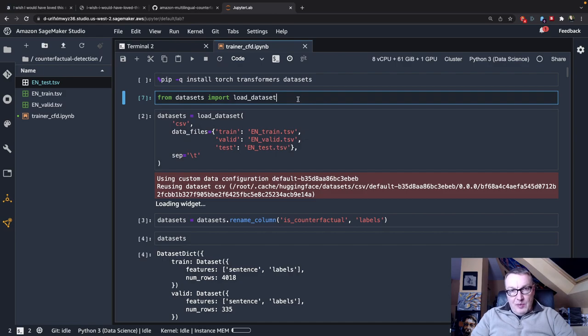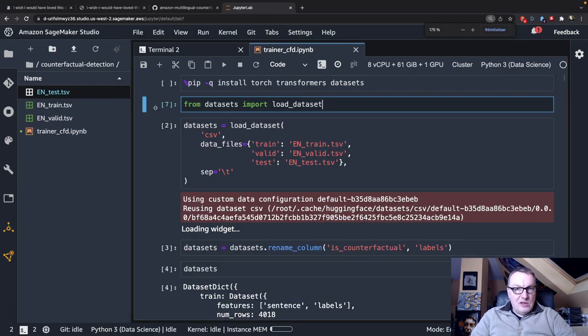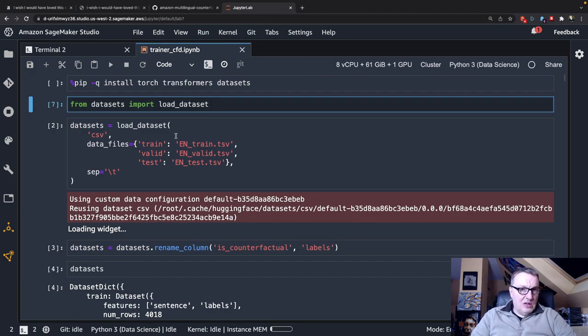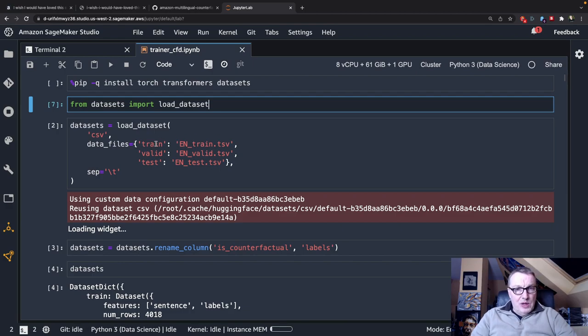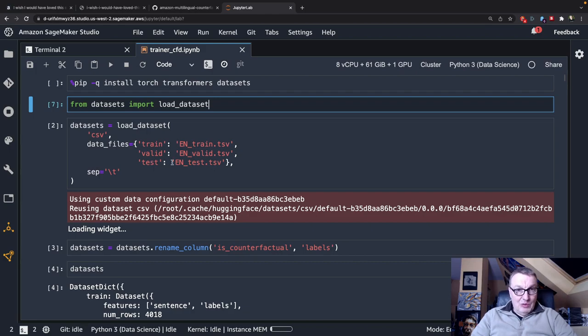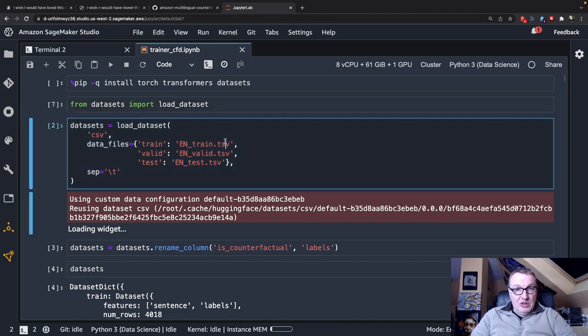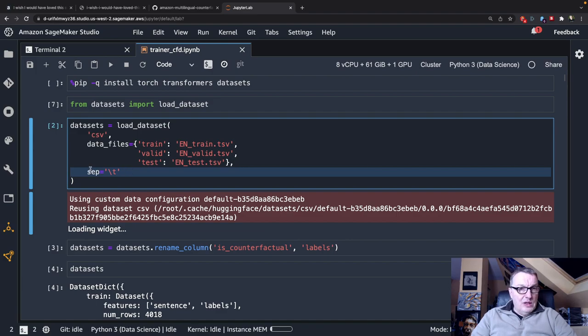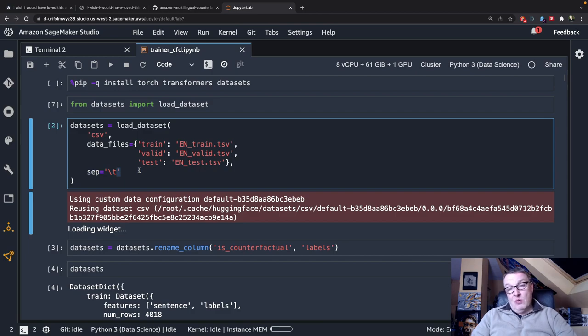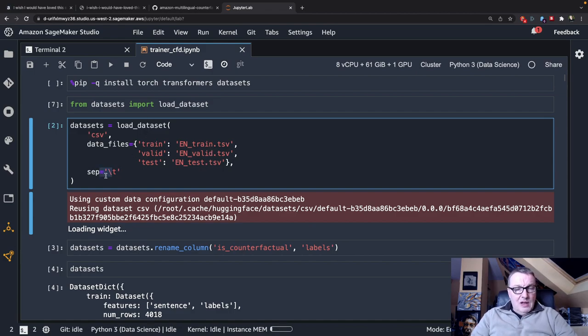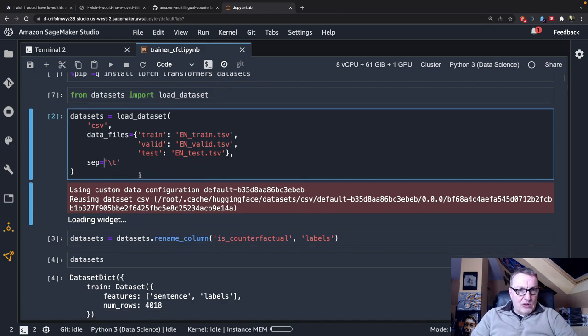The first step is to create a Hugging Face dataset from those three files. We have three files: one for training, one for validation, one for tests. So we can use those labels and point at the appropriate files. These are TSV files, so we need to make sure we provide tabulation as the separator. The reason they are TSVs is because all those sentences have plenty of commas, so we can't use CSV. But you can just configure the separator and that works.